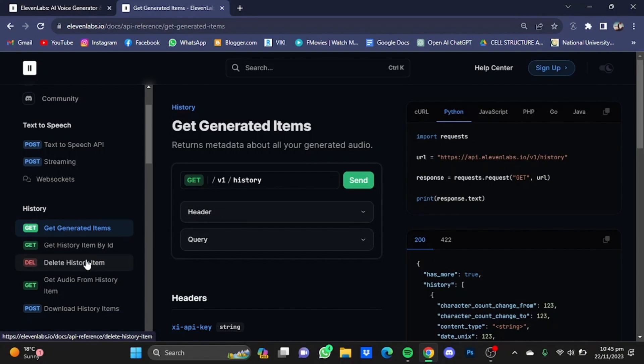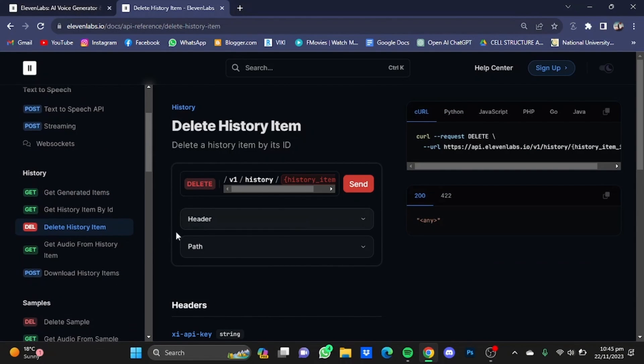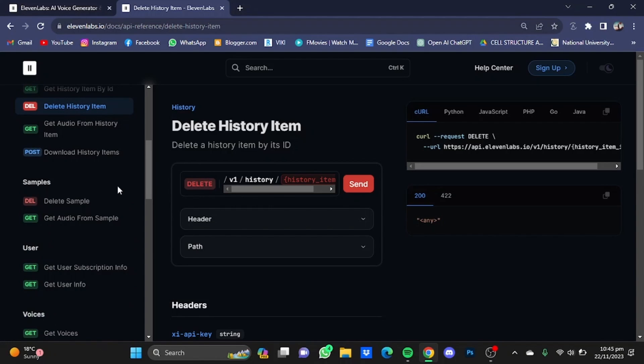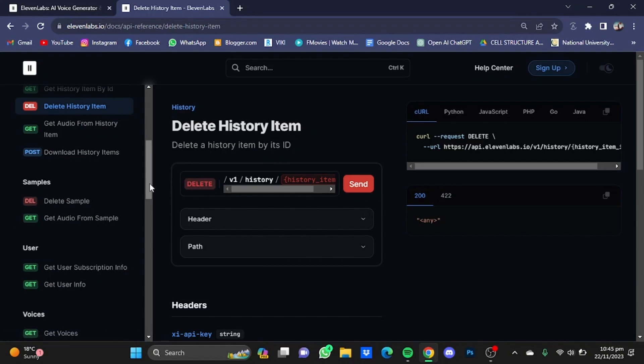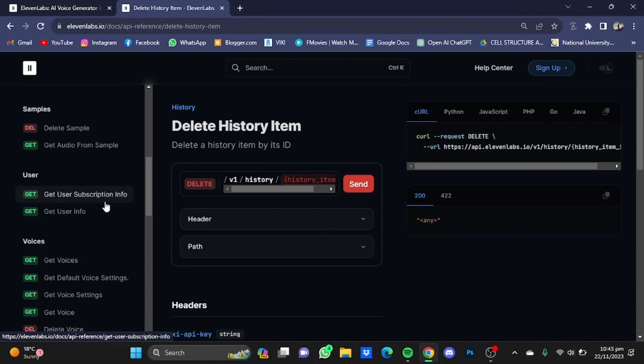For example, you also have Delete History Item - you will have to use this code right here. Samples, Delete Samples, Get Audio from Sample, Get User Subscription Info, Get User Info.